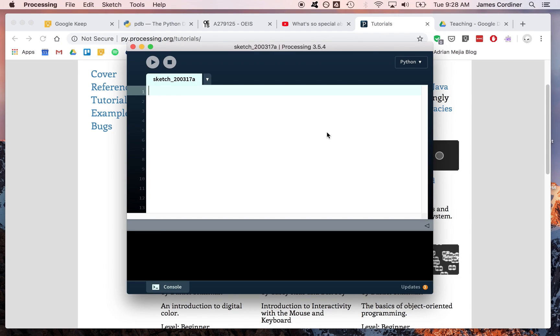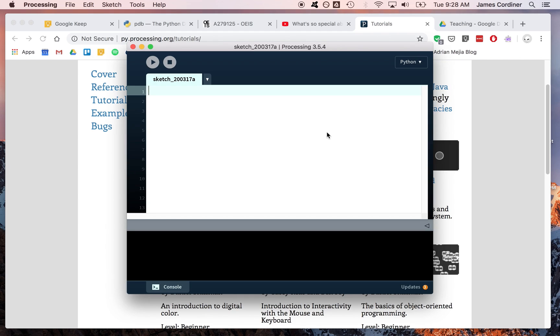In this video, we're going to take a look at using Processing in Python mode and get a feel for how it works, and just review what we looked at in class quickly. That was a fast introduction to how Processing in Python works.